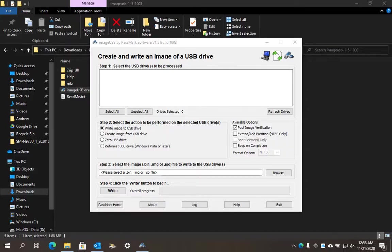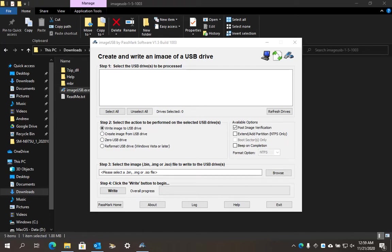Hello everybody, thank you again for joining me for another how-it-works video. My name is Andrew How, and today I'm going to show you how to use Image USB to install Big Sur onto your USB to make it into bootable media through Windows.